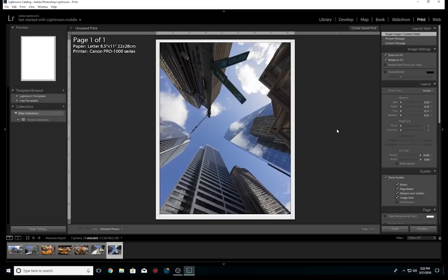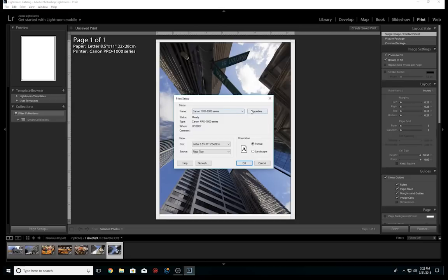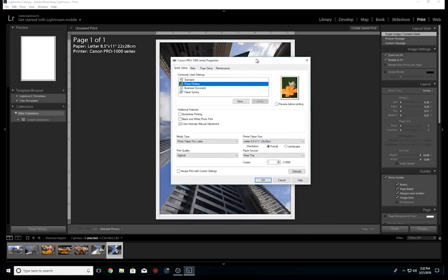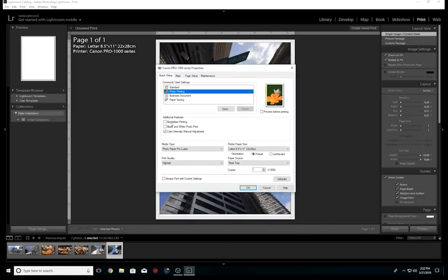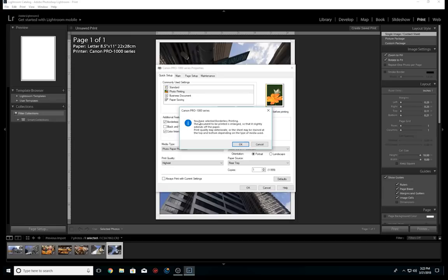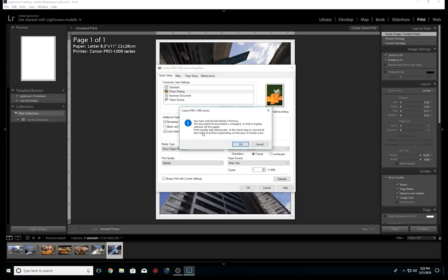Now there is a workaround, and this is the secret to this. We go to our page setup, we are using the Canon Pro 1000 for this demonstration, and we will click on properties and click on borderless. Now for those of you who wonder why this warning always seems to pop up every time we choose borderless printing, it's because they need to cover their you-know-what. You have selected borderless printing. The document to be printed is enlarged so that it slightly extends off the paper, meaning the edge of the paper. Print quality may deteriorate or the sheet may be stained at the top and bottom—that's leading and trailing edges—depending on the type of media use.